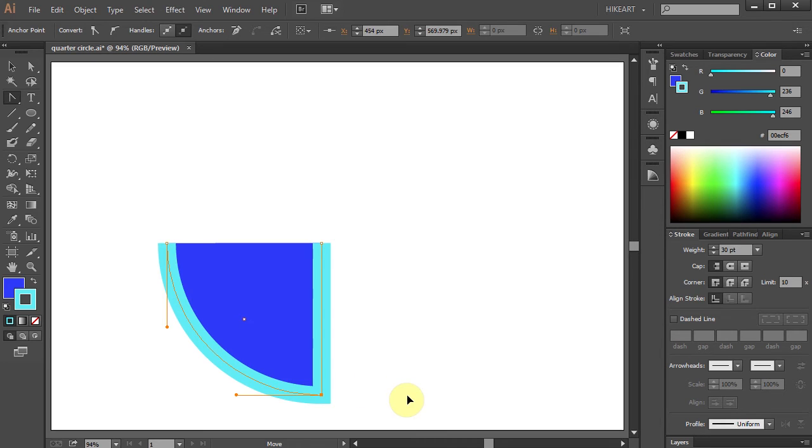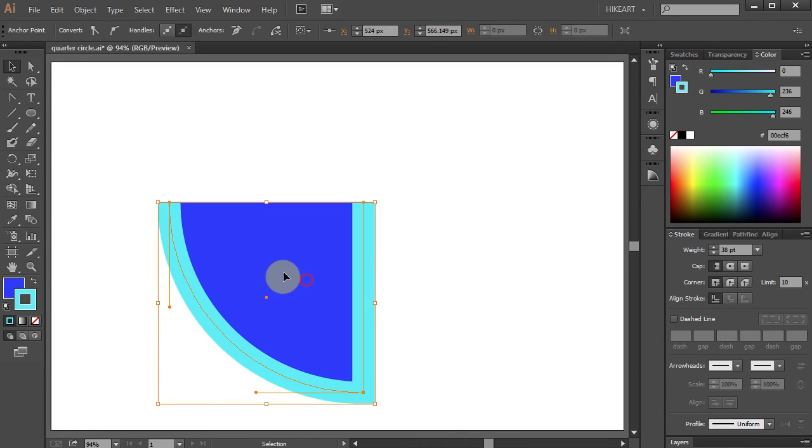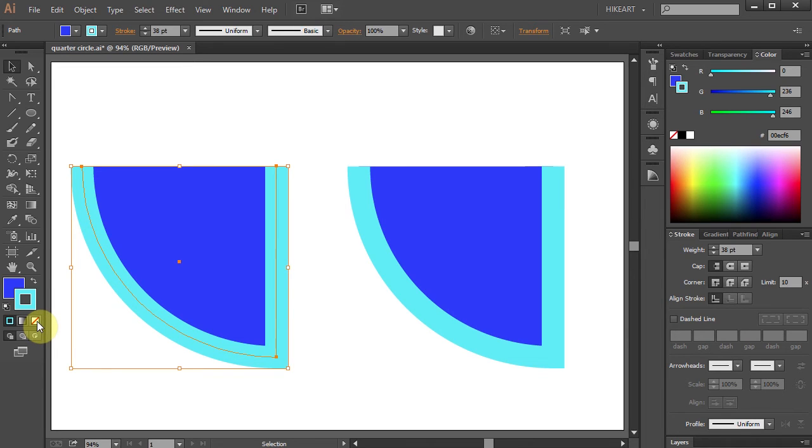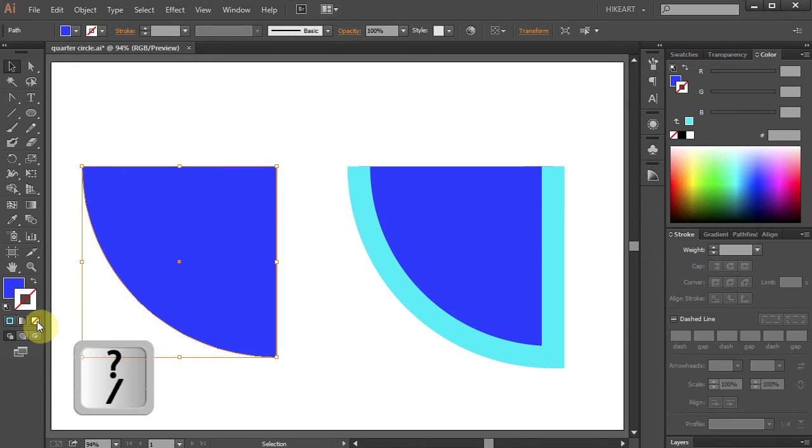If you don't want a stroke around your quarter circle you can remove it by either selecting the little None icon or pressing the Backspace key on your keyboard.